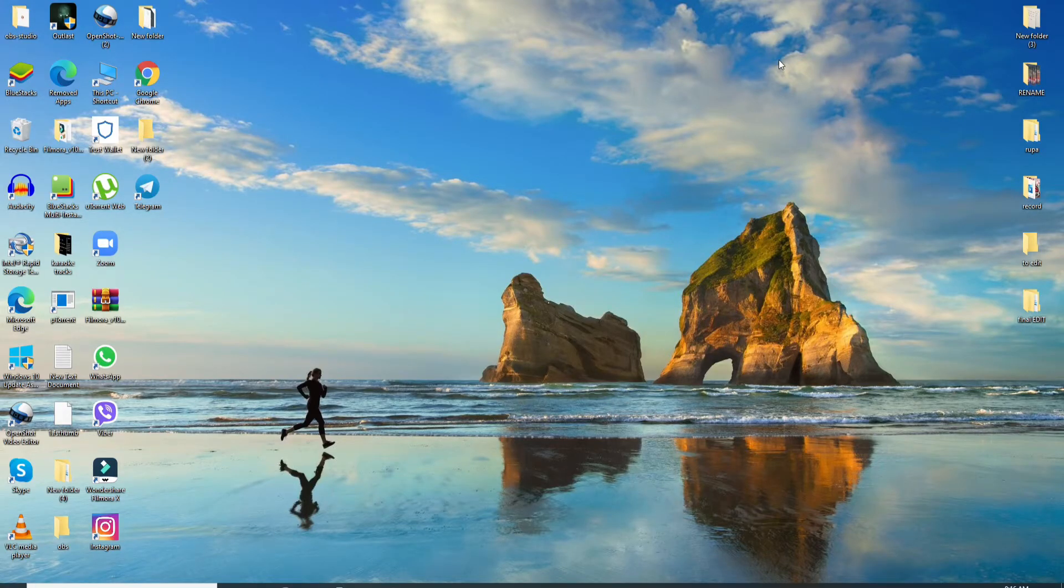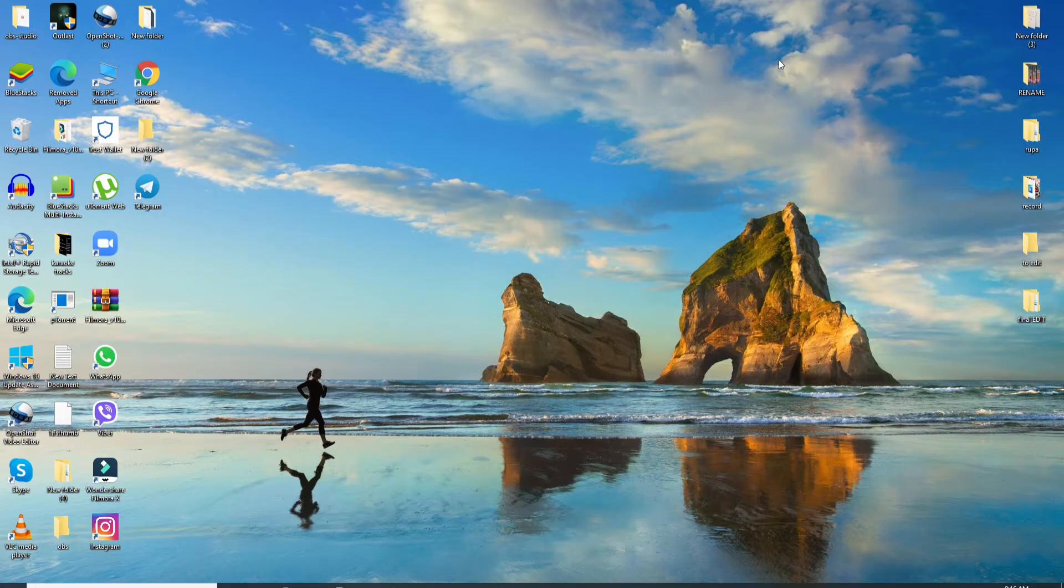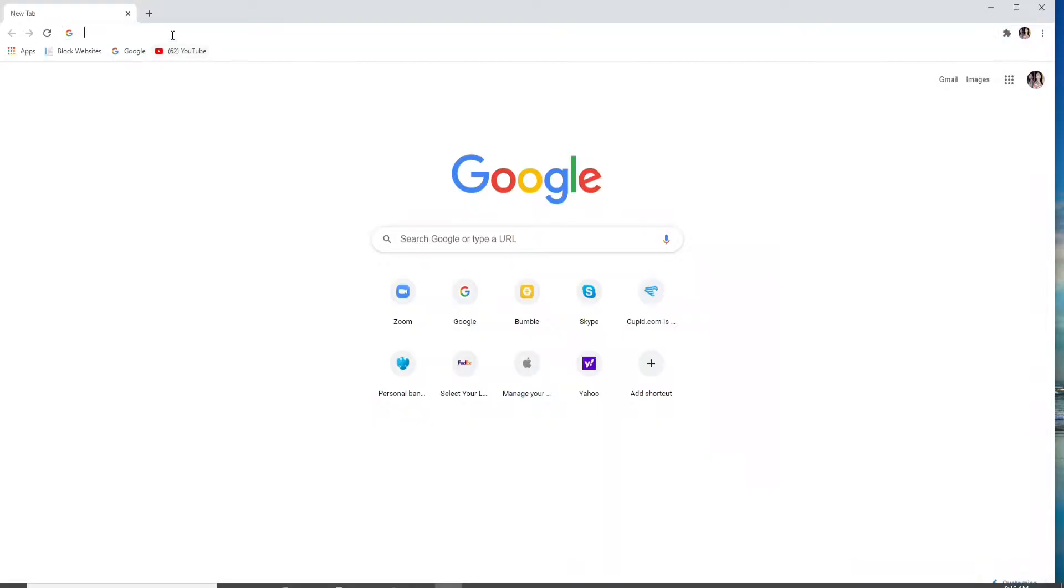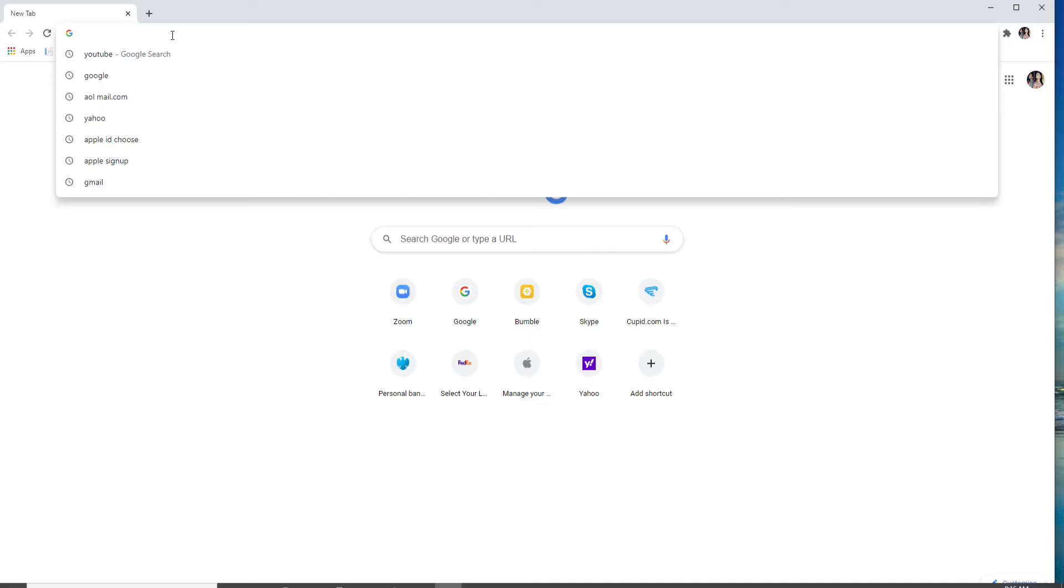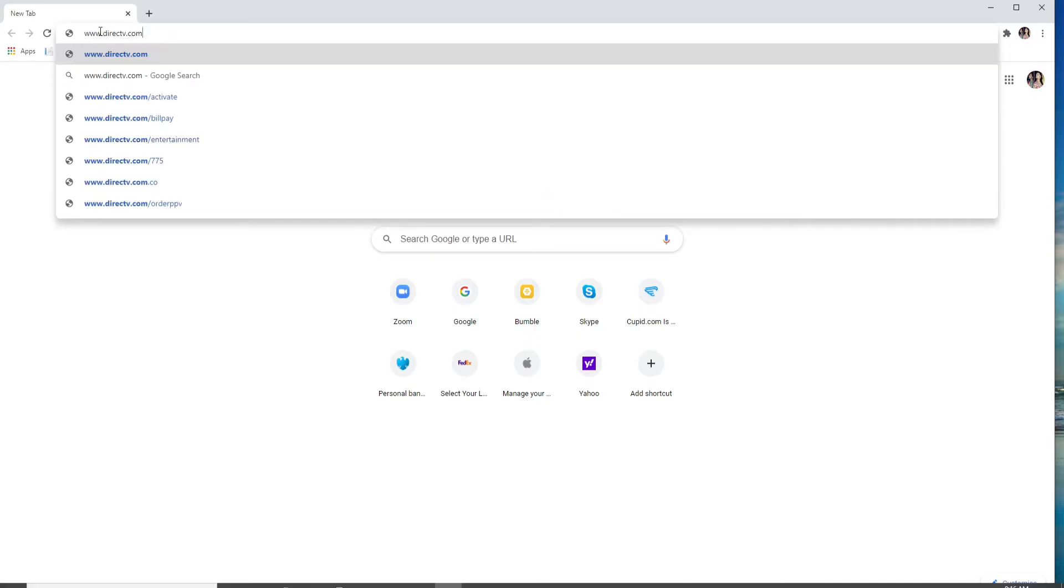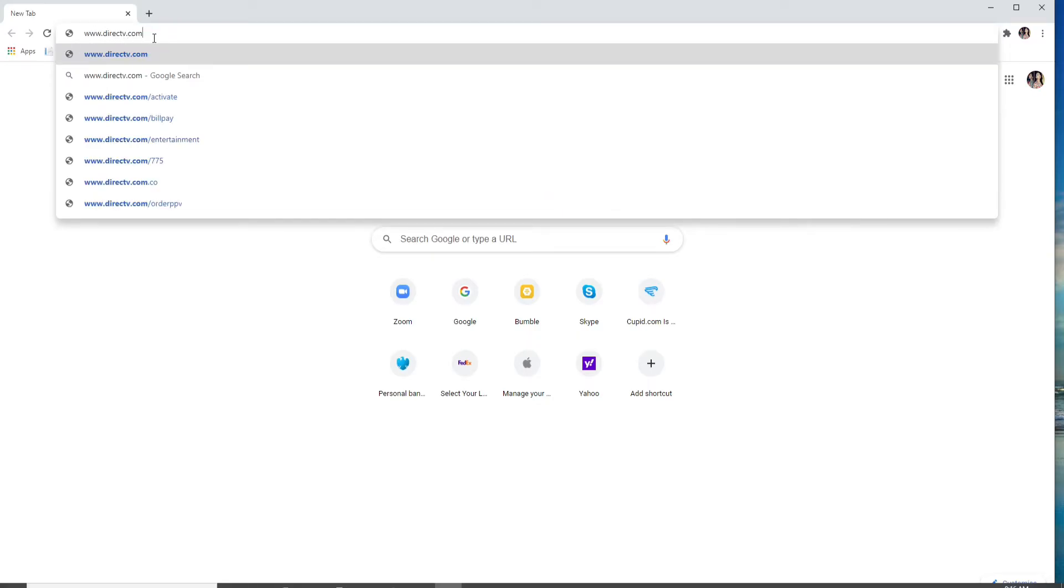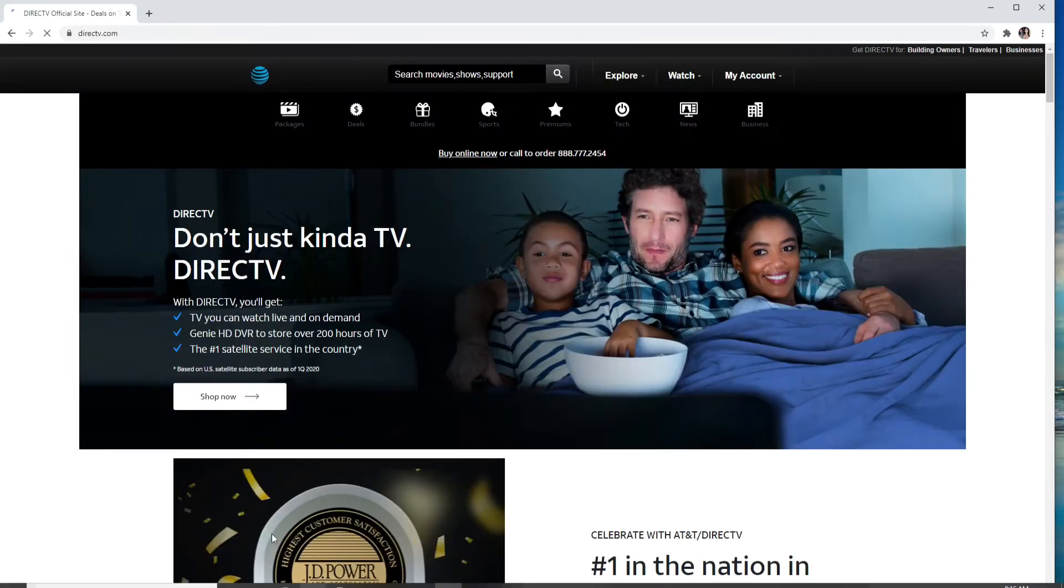To log into DirecTV, start by going to your web browser and in the URL box type www.directv.com and enter. This is the official site of DirecTV. In order to sign into your account...